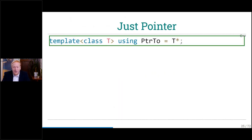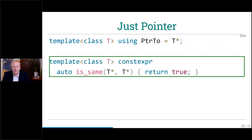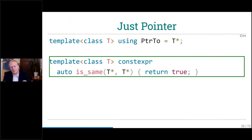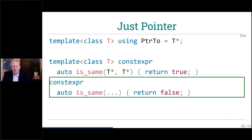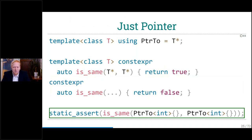I use basically a pointer-to-type that just adds a star to whatever type you give it. Then we implement the function with just one template argument — no wrapper needed — and say: if this function gets two pointers of the same type T, then it's obviously the same type T and should return true. If not, we return false. So this static_assert should be true.